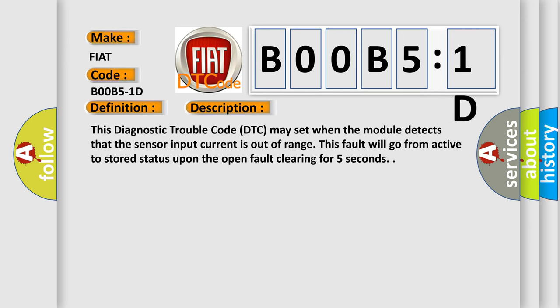This diagnostic trouble code DTC may set when the module detects that the sensor input current is out of range. This fault will go from active to stored status upon the open fault clearing for five seconds.